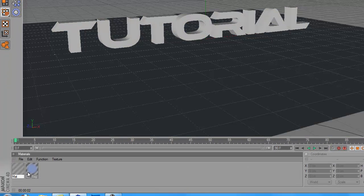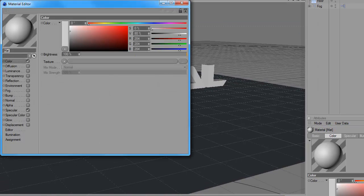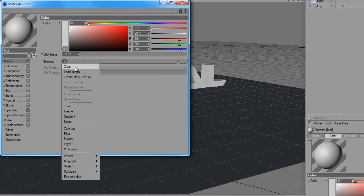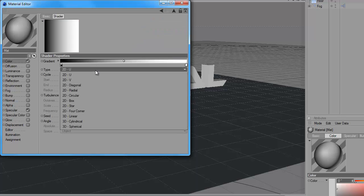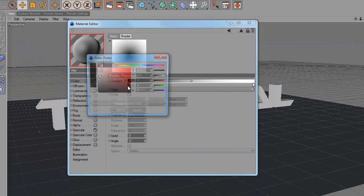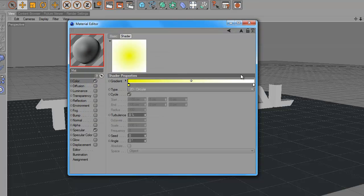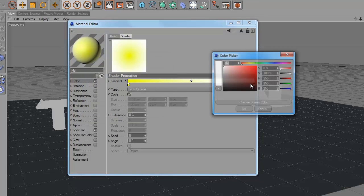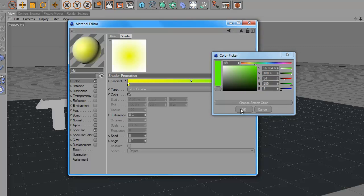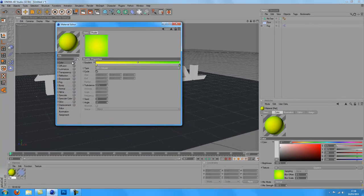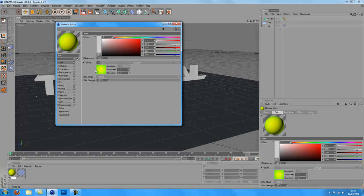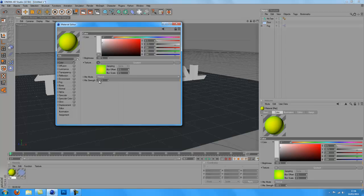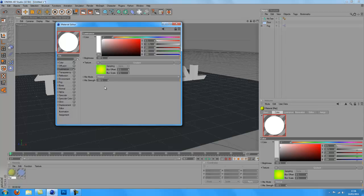I'll just make a material quickly. I'll do yellow green one. Turn off specular, you always want to do that, it just ruins your material if you're doing it for text.